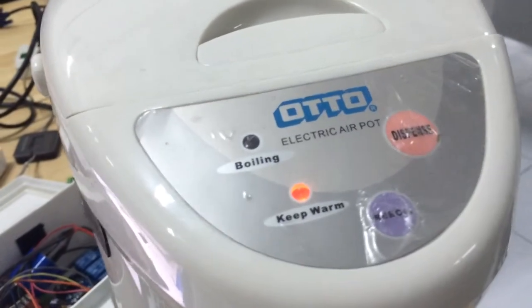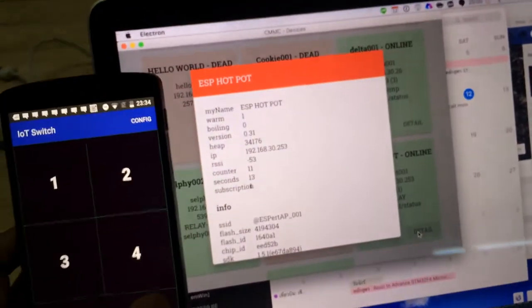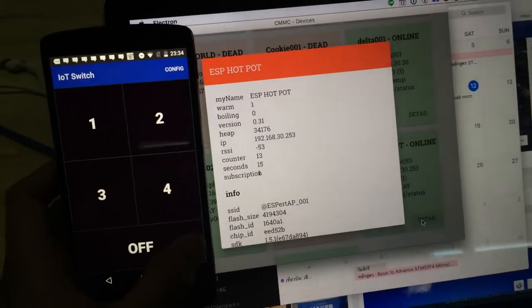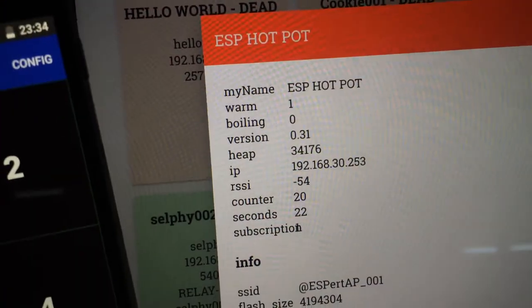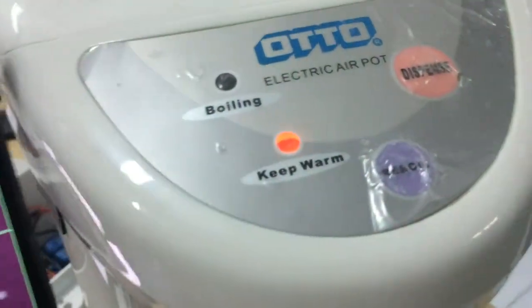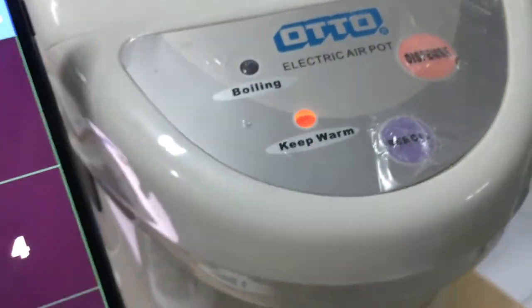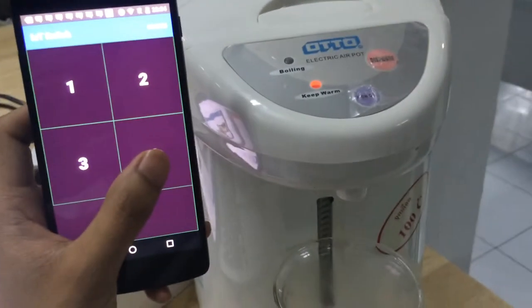Hi everyone, this is an electric airpot that has a monitoring system and application to control it. The current status is warming, not boiling, so the status is 'keep warm'. I try to press this button to re-boil it, and the status is now boiling.